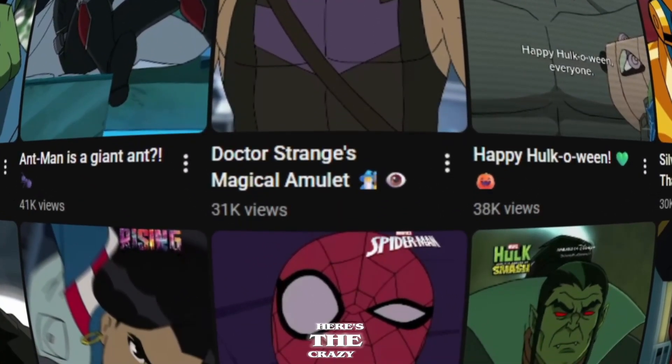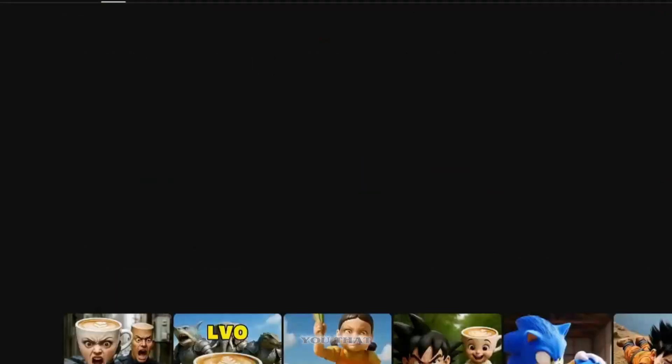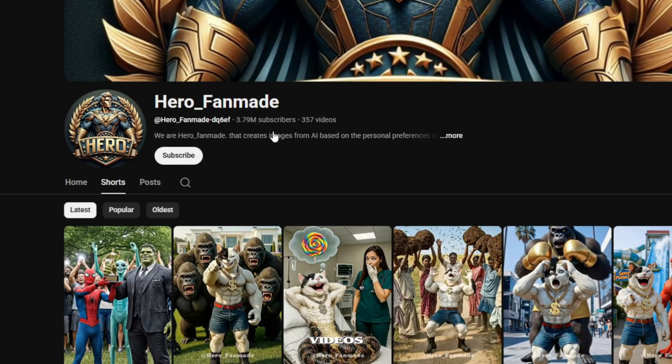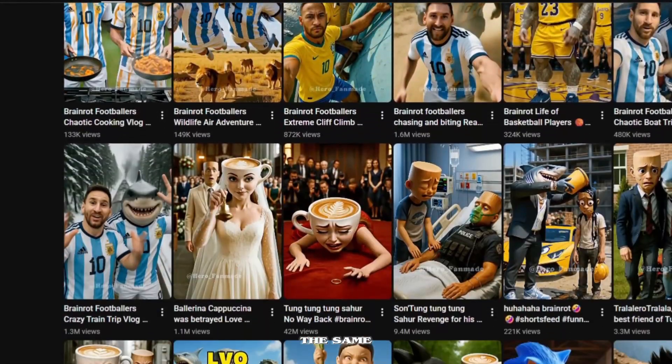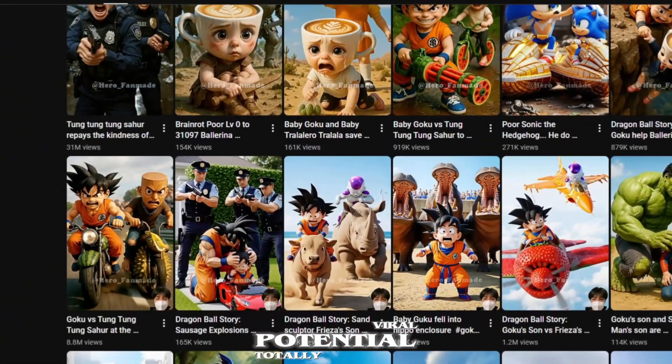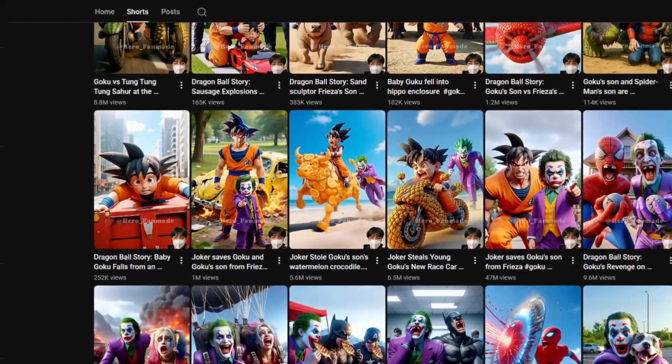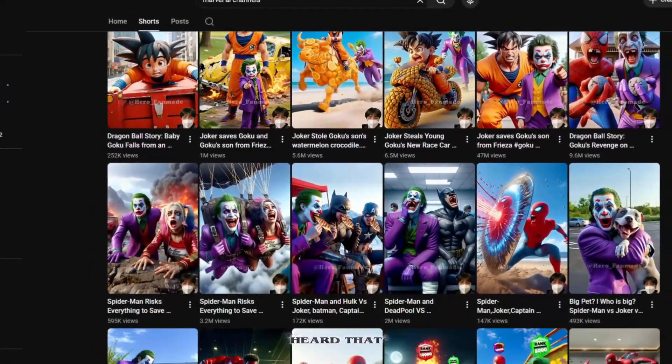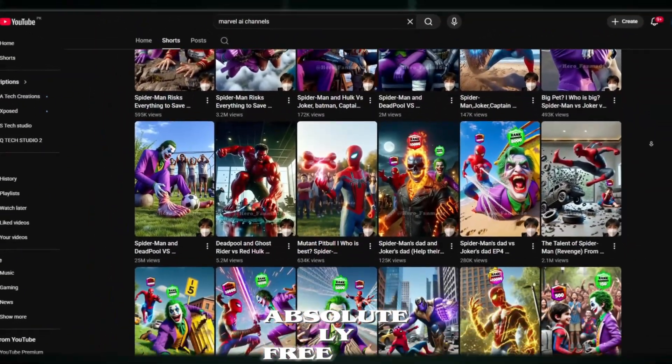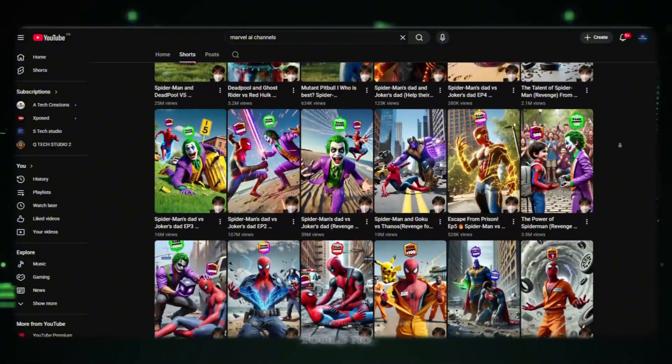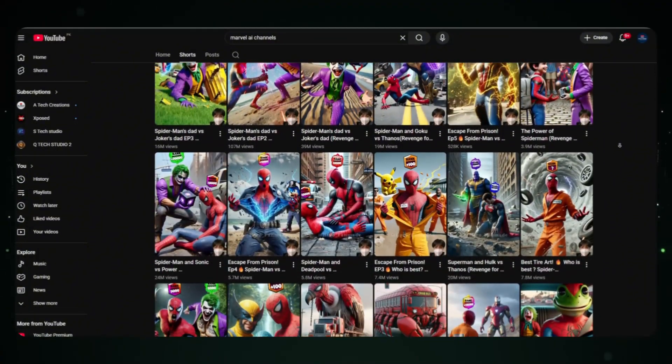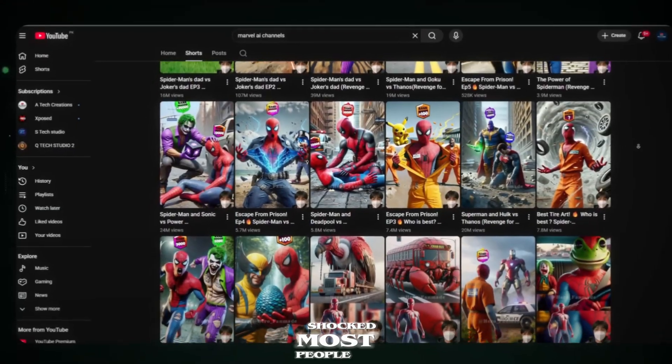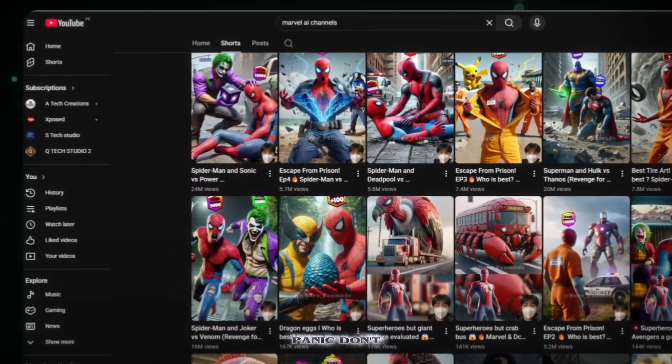But here's the crazy part. What if I told you that you can create these exact videos? The same style, the same quality, the same viral potential. Totally free? Yes, you heard that right. Absolutely free. No investment, no paid tools, no complicated setup. Shocked? Most people are. But don't panic. Don't stress.